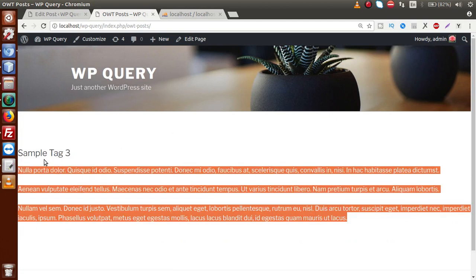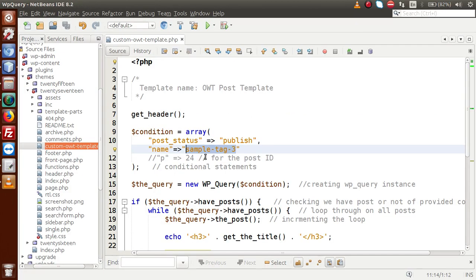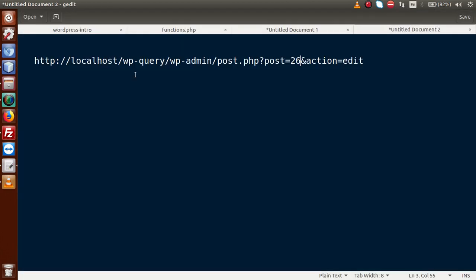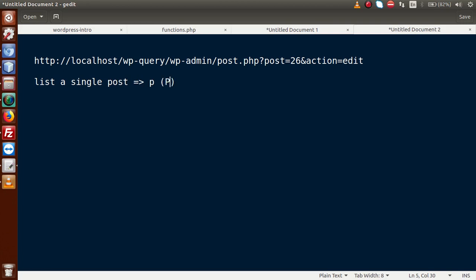Saving the file, going to the front-end, and reloading — we can see all the details of the 'Sample Tag 3' post. So far we have seen how to list a single post using its post ID with `p` or using its post slug with `name`. Going to the slides: to list a single post, pass parameter `p` for post ID, or `name` for post slug.